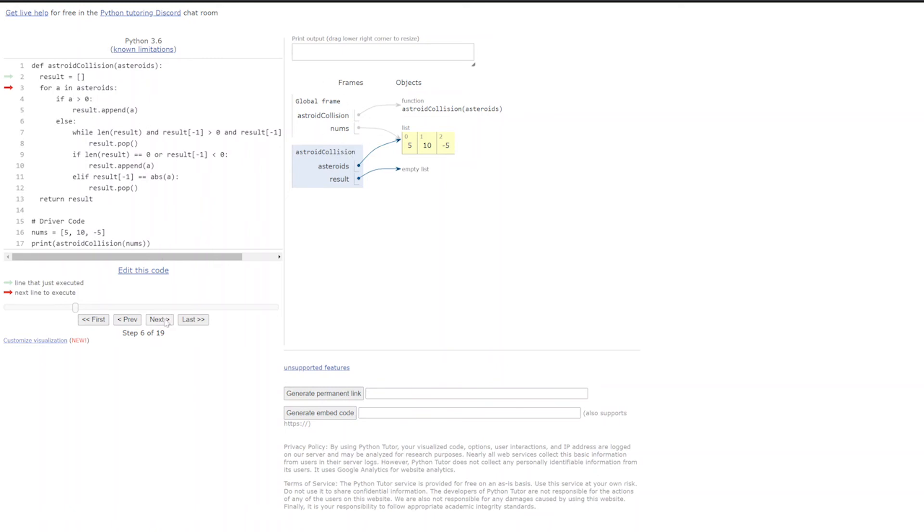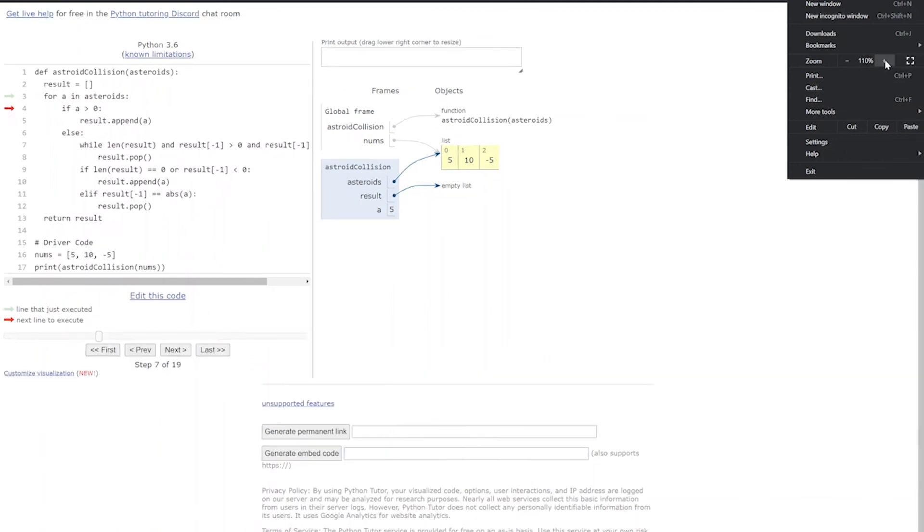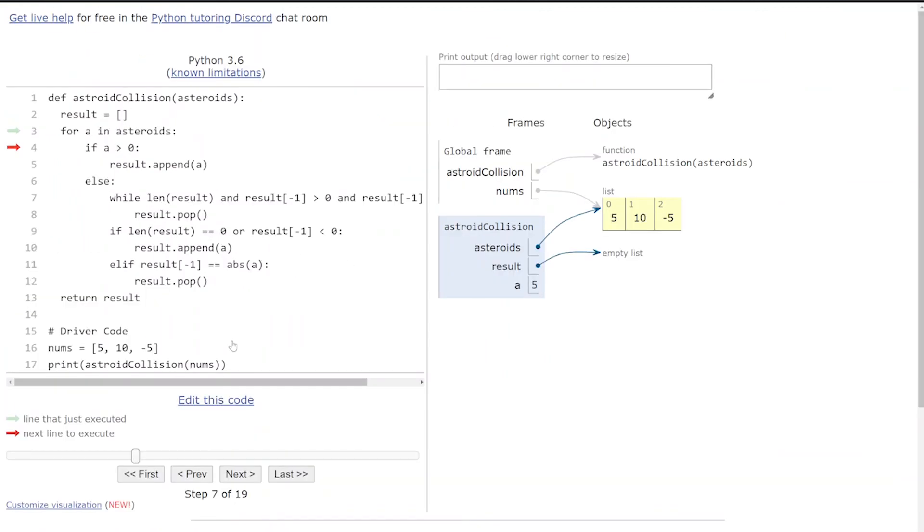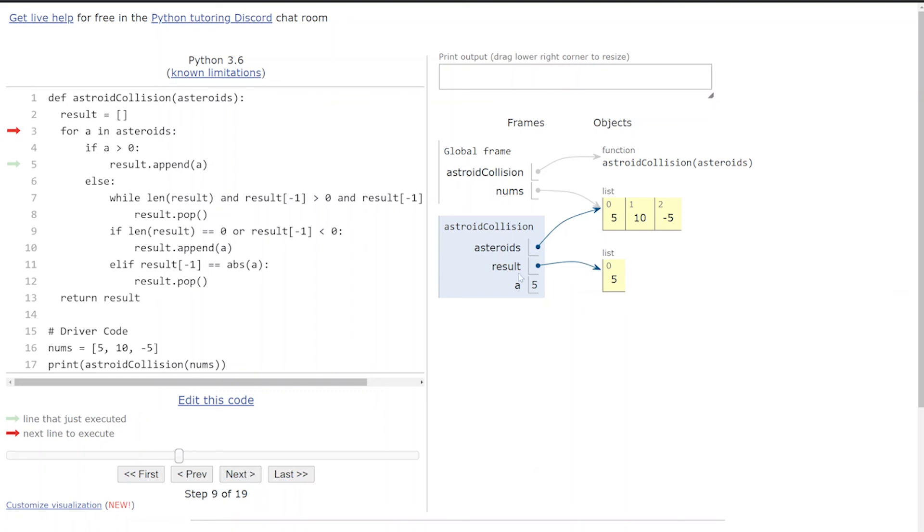We've created our input array and we're calling our asteroid collision function. This is the scope of the function, this is the global scope. In the first loop, a is 5. A is 5, so what do we want to do? Result is an empty list right now. A is greater than zero, so we append to results—this a should be the first element in result. Result now has one item. Next, a is going to be 10, and this if statement—10 is greater than zero—so this is going to get appended to results. Results should have 5 and 10.